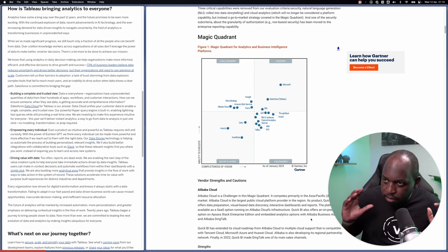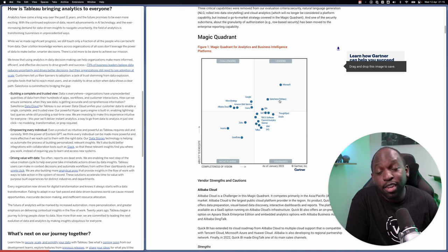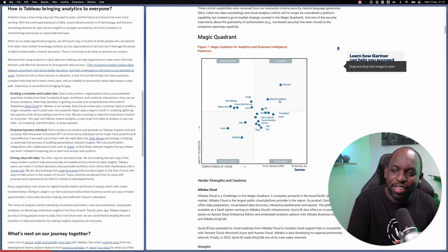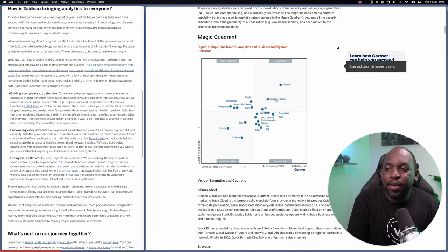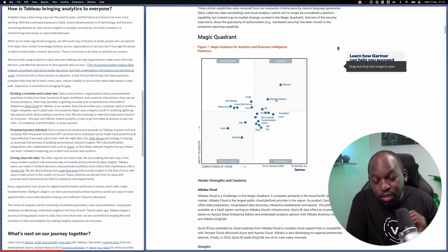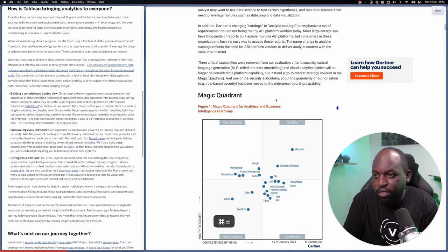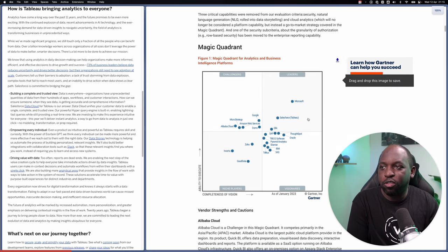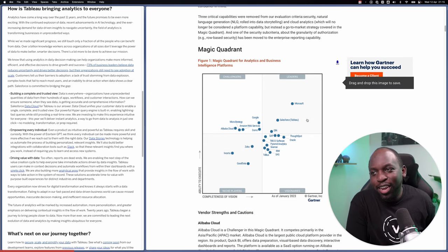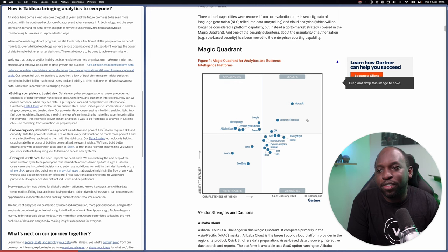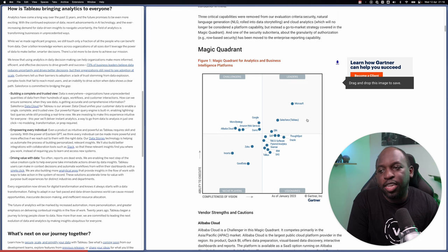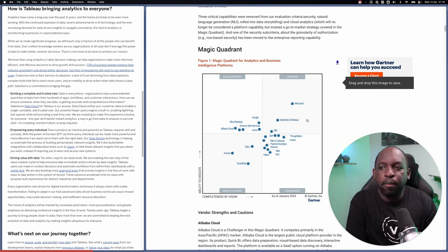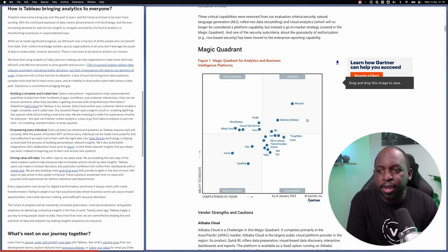At the very bottom of the report is a breakdown of how they arrive at their scores for the ability to execute and the completeness of vision. The meat of the matter here is that you can see that Salesforce, now called Salesforce, not previously Tableau, they've put Tableau in brackets. But what that means is next year, that would just be Salesforce, is now here.